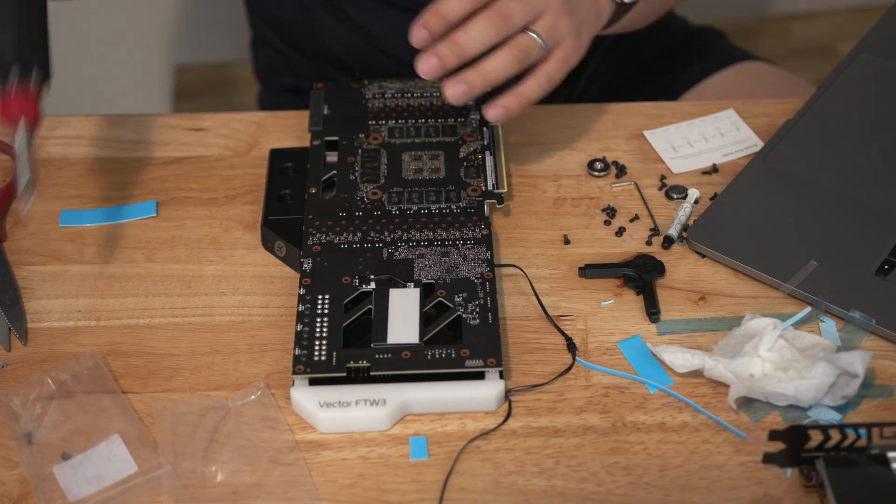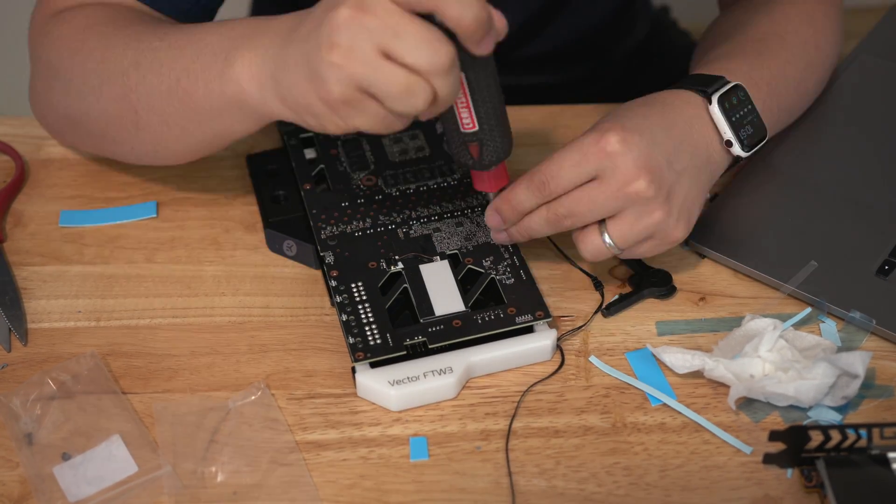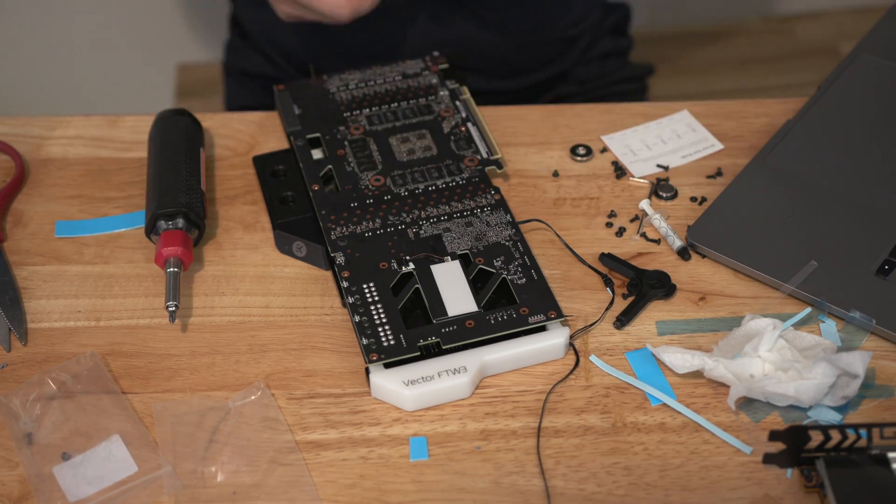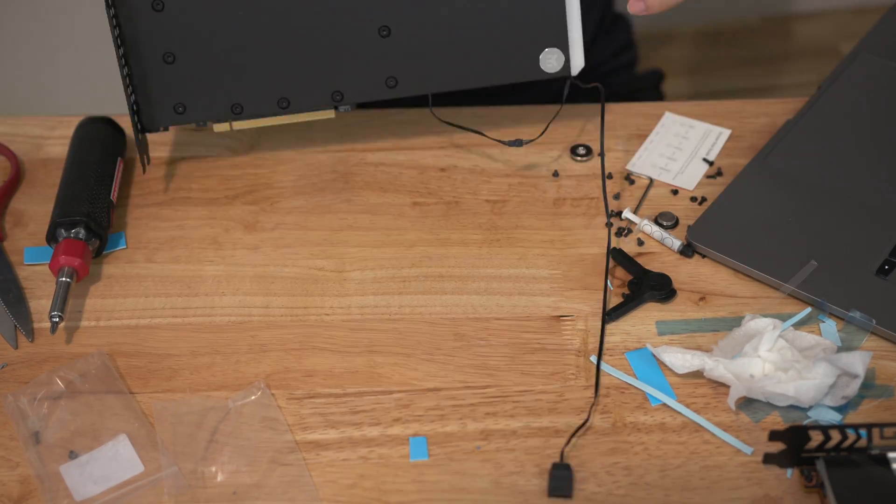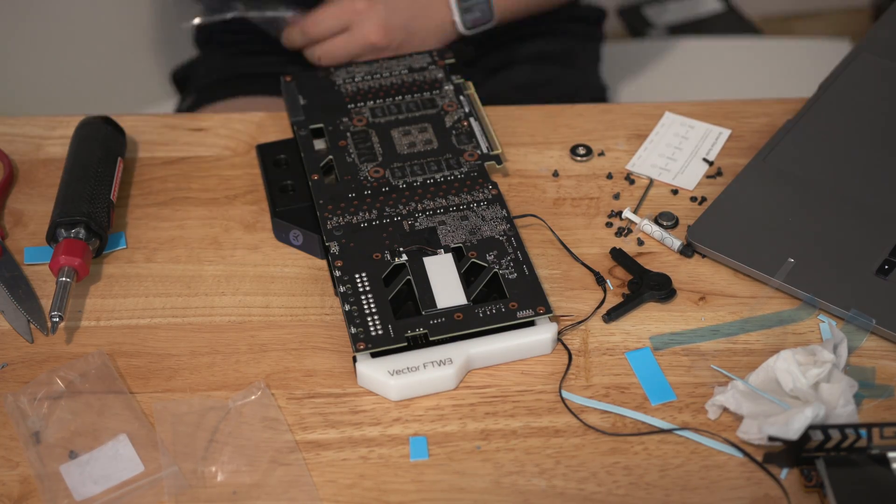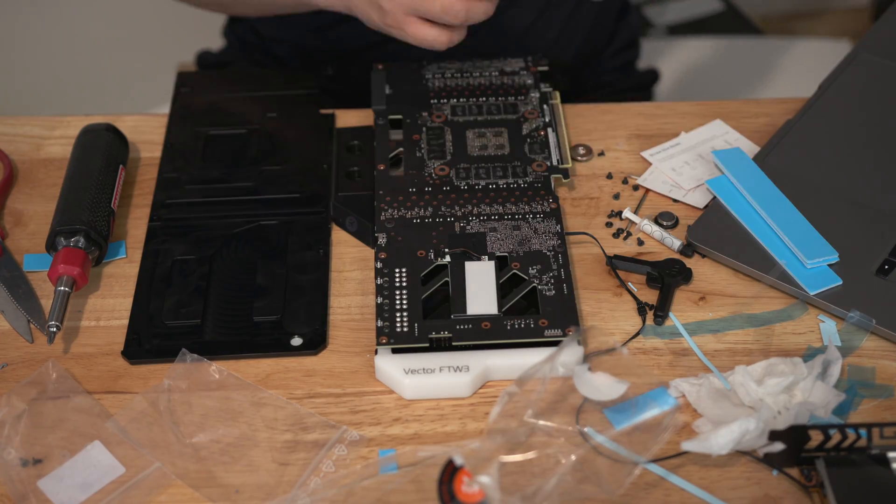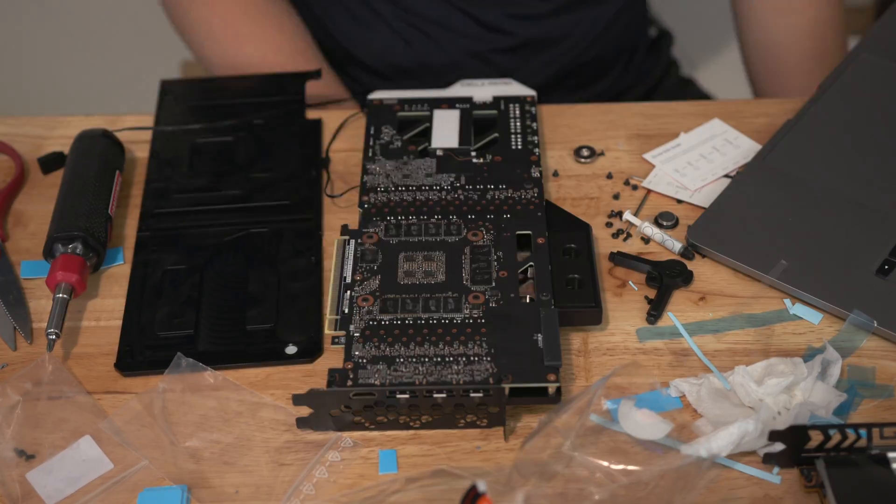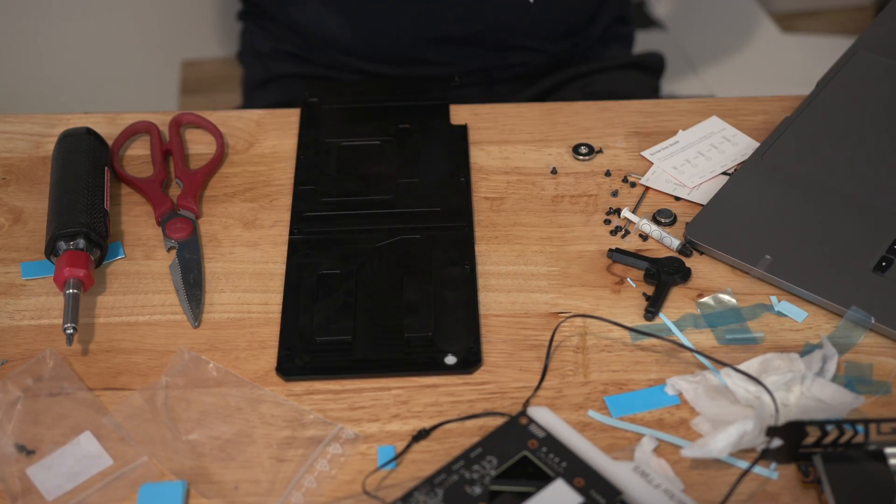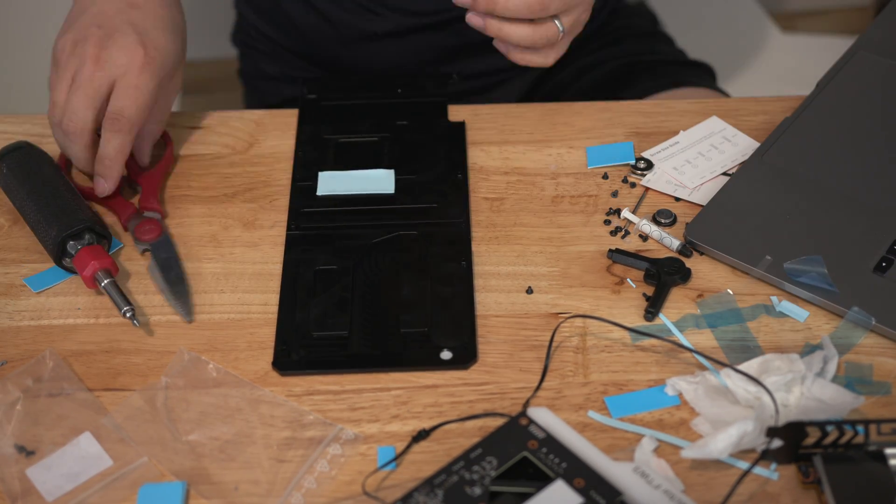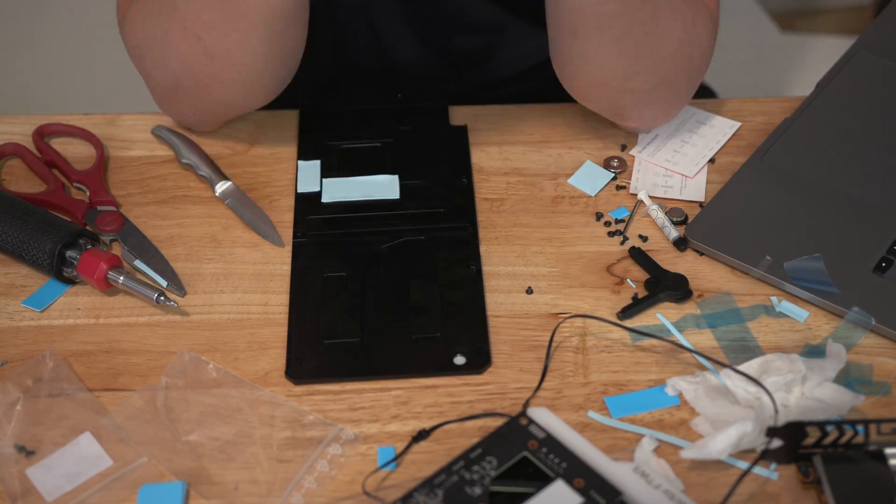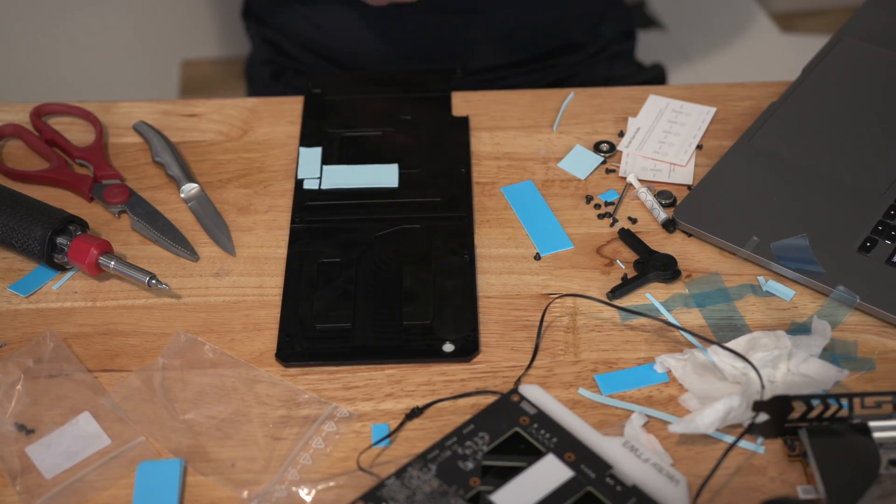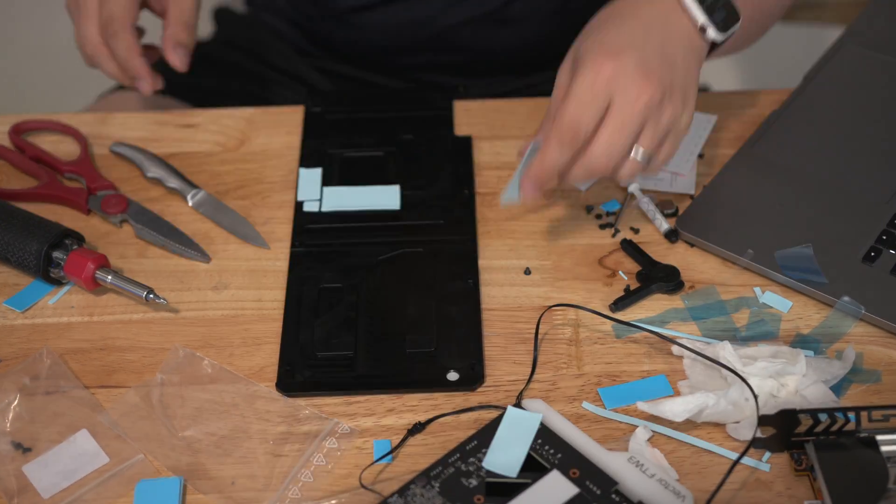So the EVGA backplate cannot be used with the EK water block. You have to purchase a backplate directly from EK so that's what I did. I decided to go with the black backplate. Kind of matches well with the acetal water block. There's not much more to say about the install process. There is a lot of screws and you have to be very meticulous about screwing everything down at the correct tension.